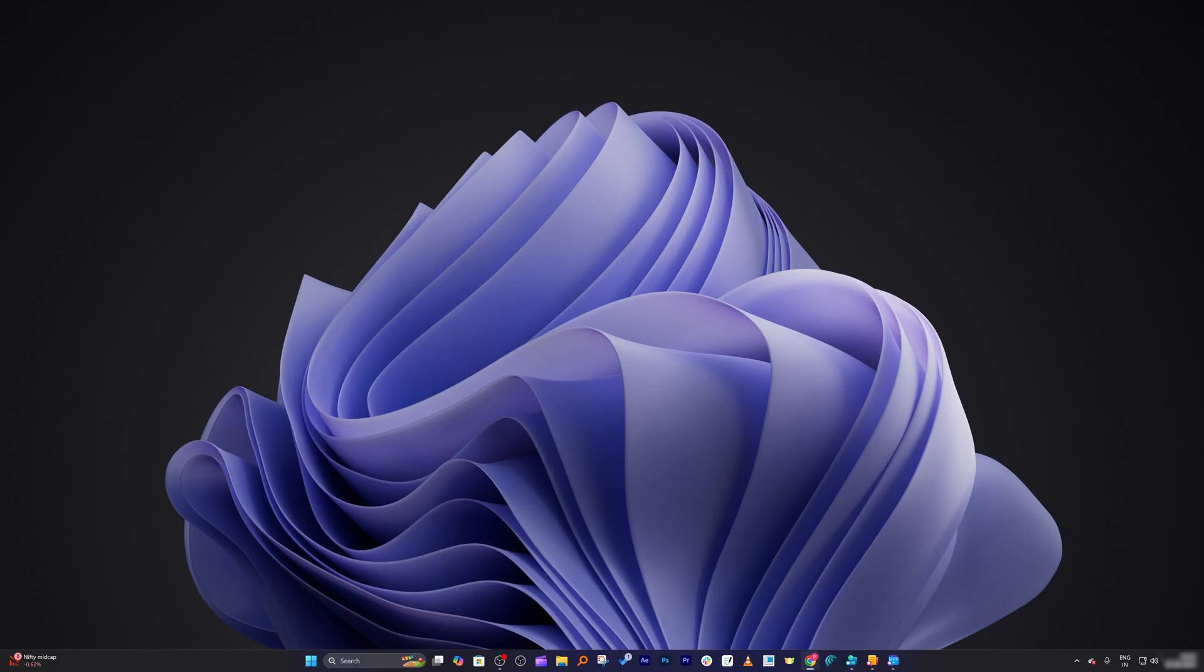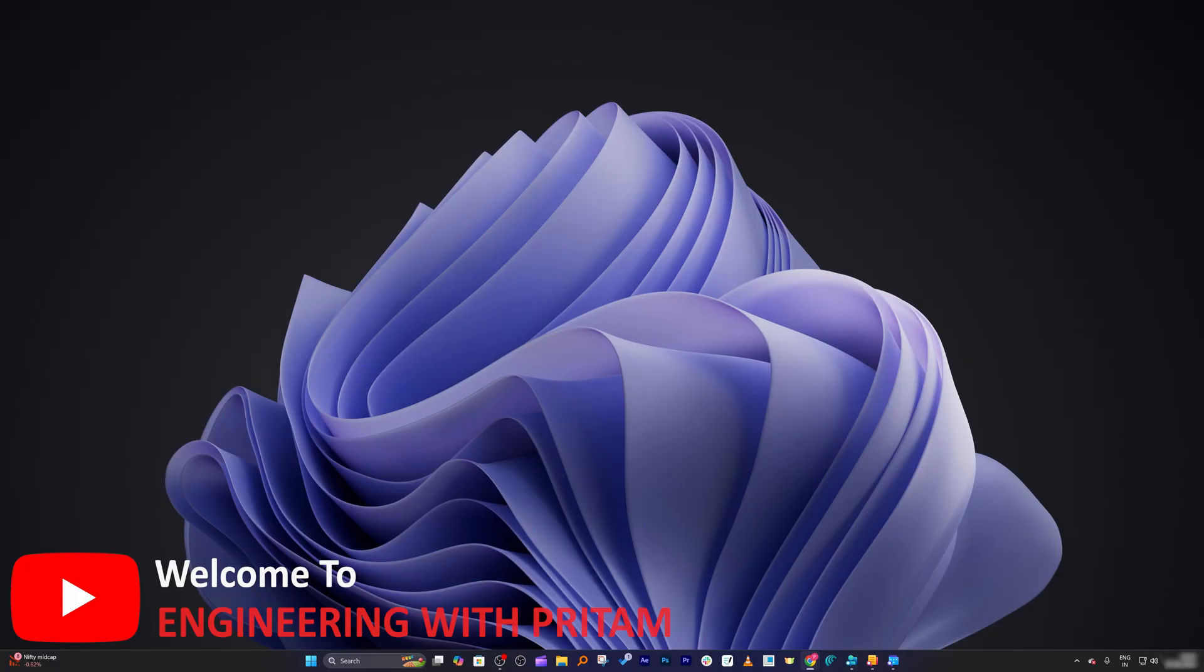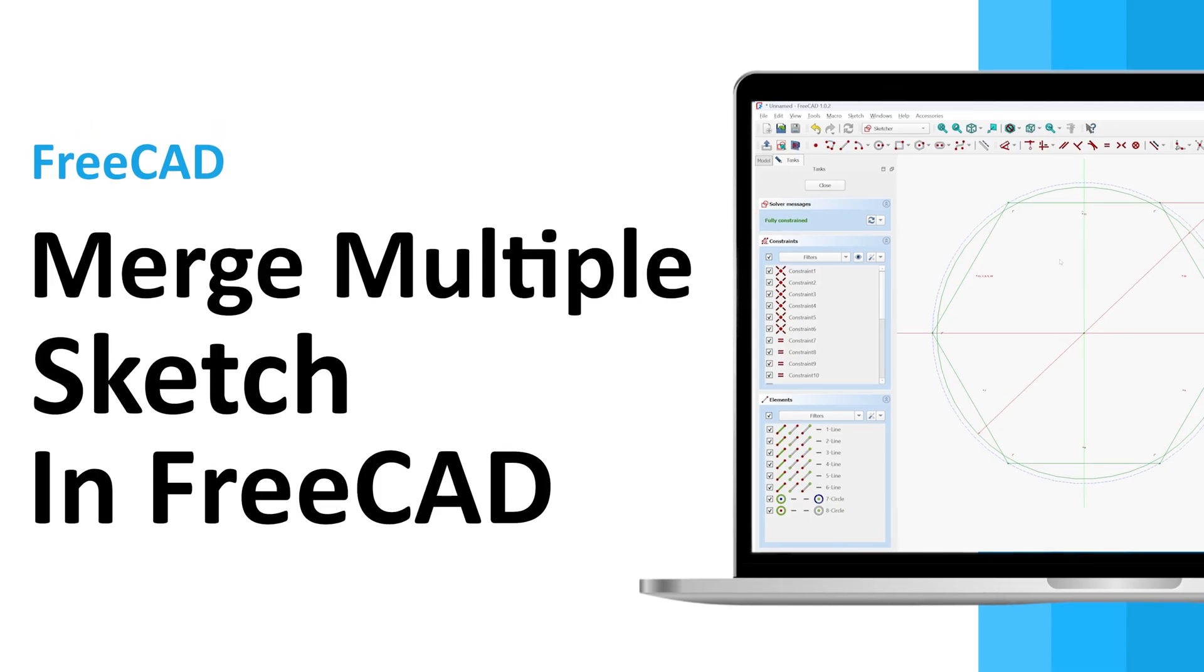Did you know FreeCAD lets you combine multiple sketches into a single one? This trick is very useful when we are working on complex profiles. Hey there everyone, my name is Pritam and you are watching Engineering with Pritam.